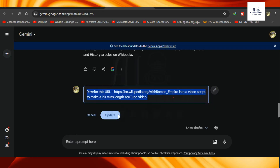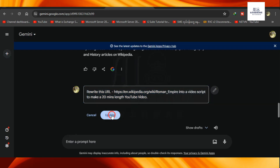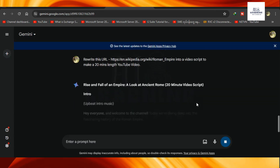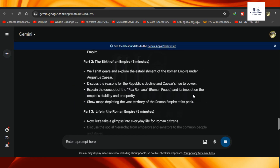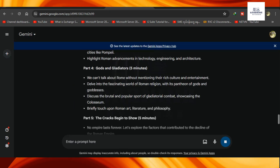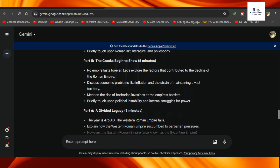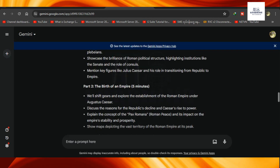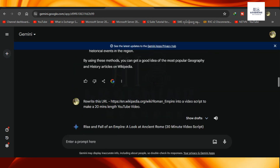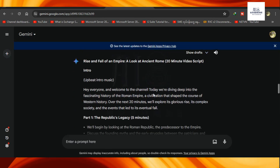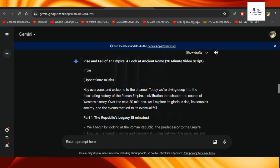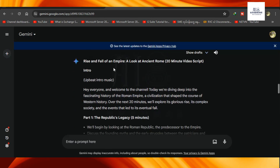So let's go ahead and do it. Now we have a video script to do it. Scripts are done. So you can do it.